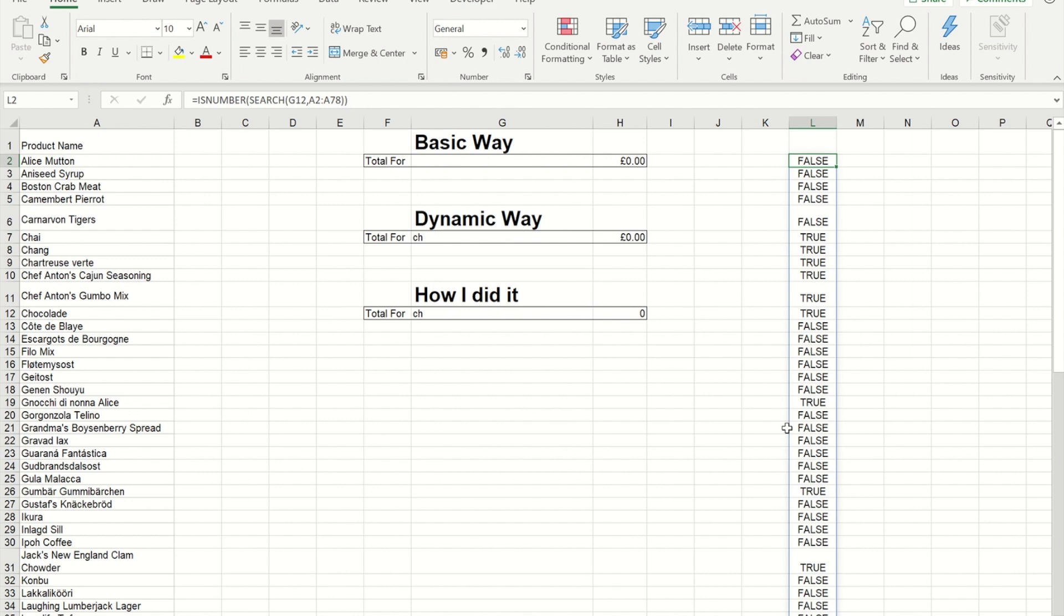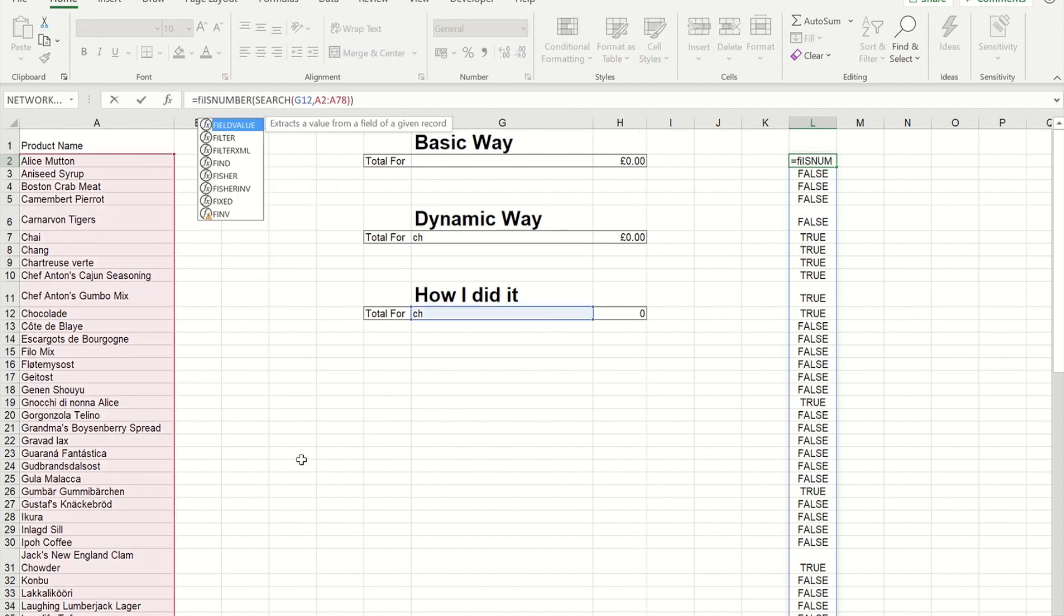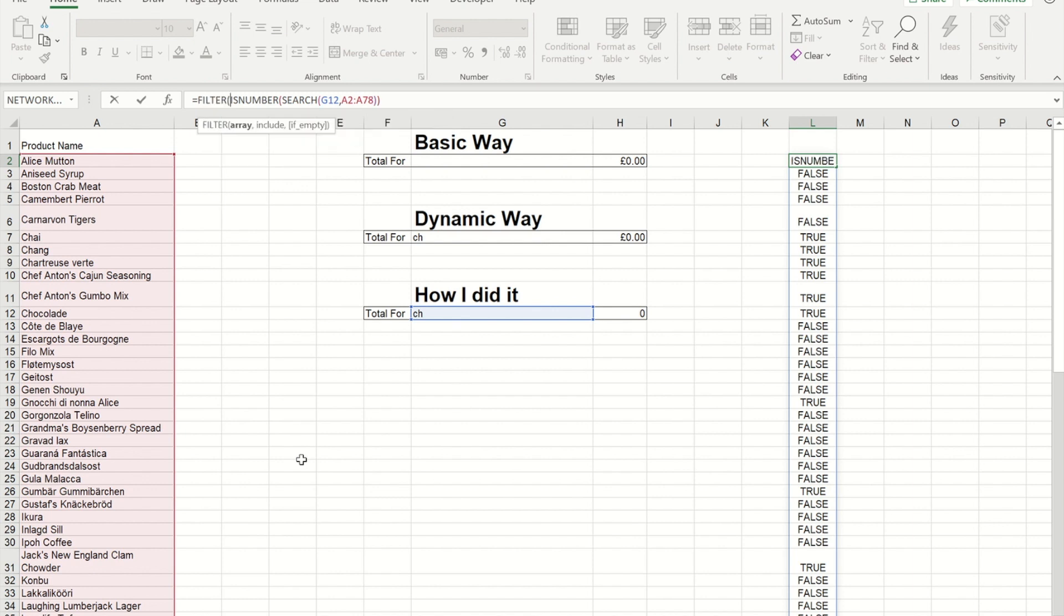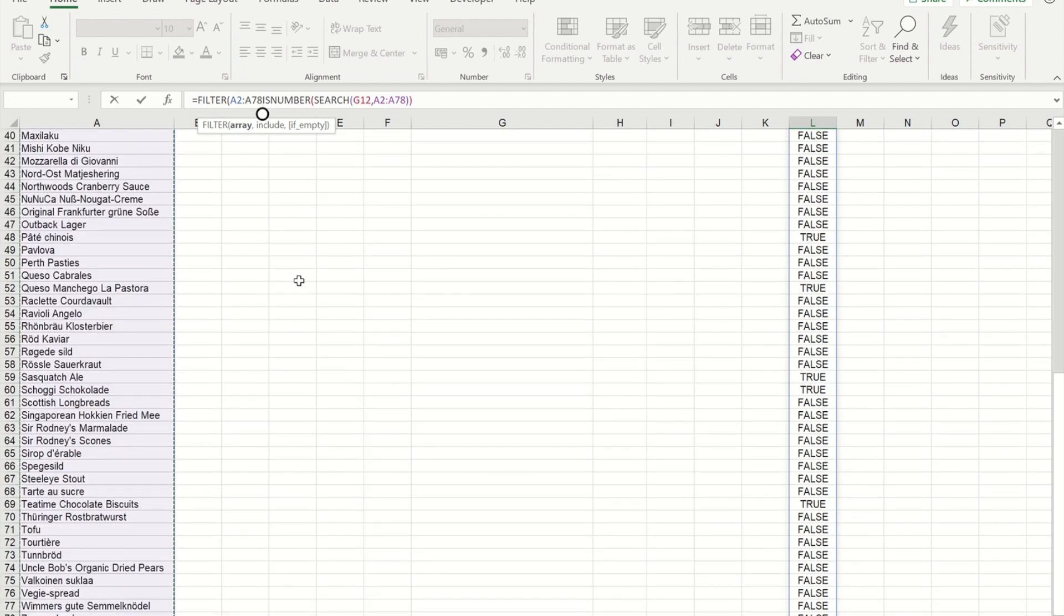So to then use that to generate our list, I'm going to put that within a new formula called filter. So with filter, we give it an array. So I'm going to highlight from A2 to A79 again.